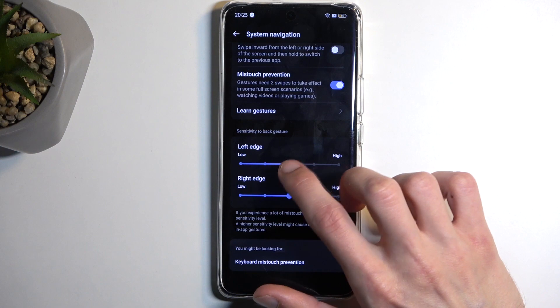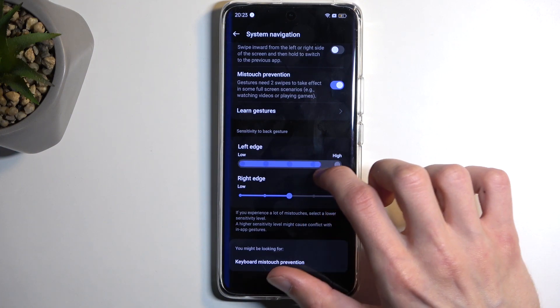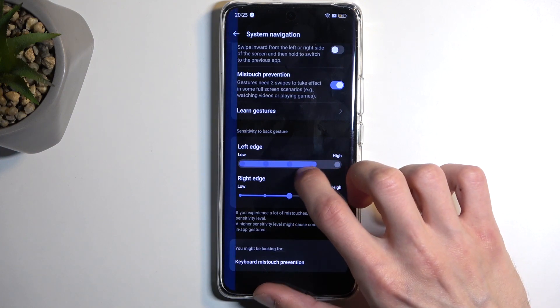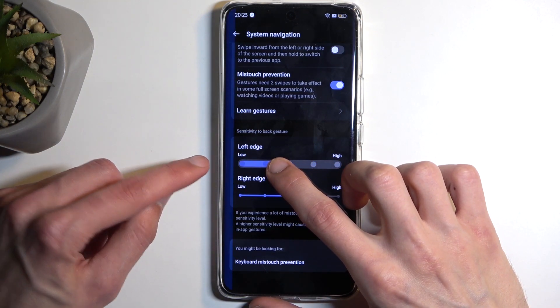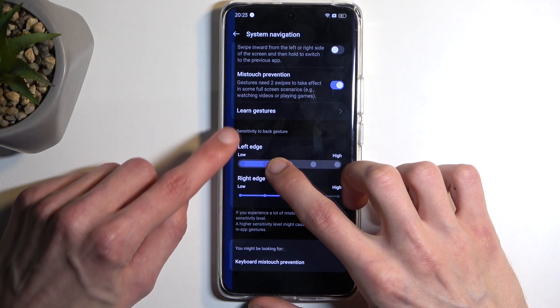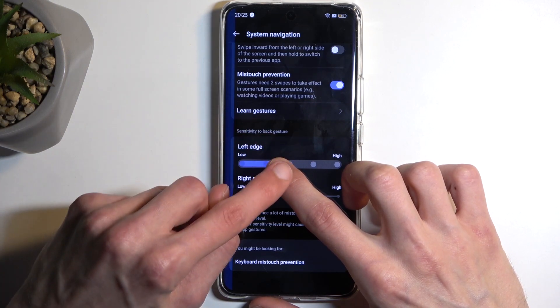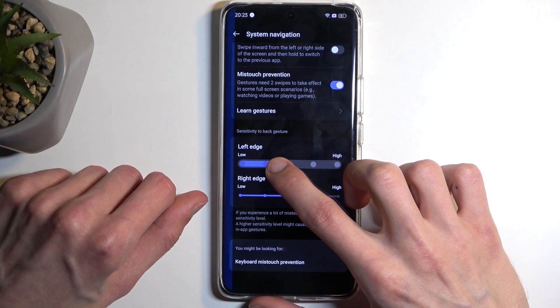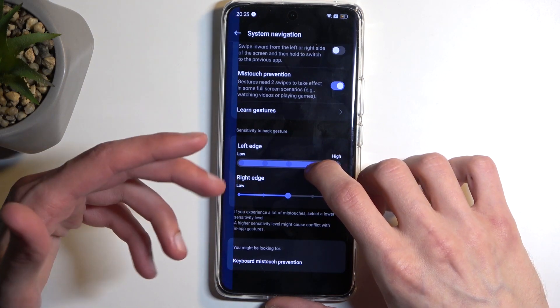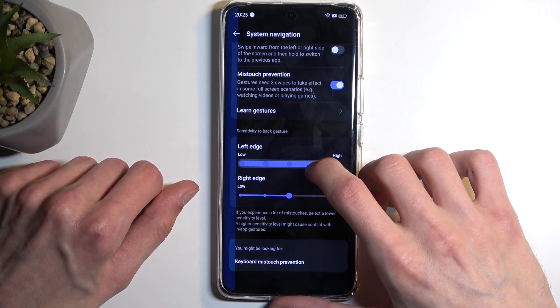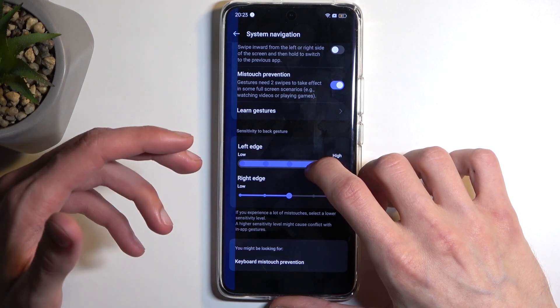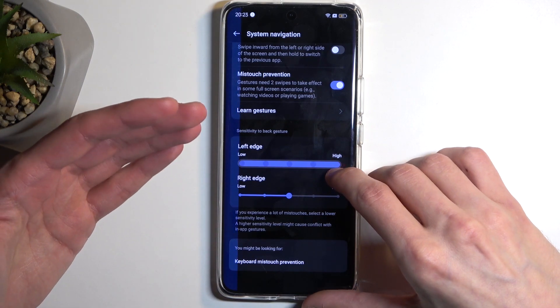And additionally below that, we have options to increase or decrease the sensitivity of back gesture. This one, when you start fiddling around with these sliders, it will show you a blue line. So your finger needs to start the gesture from that blue line to the outside of it to activate a swipe back.